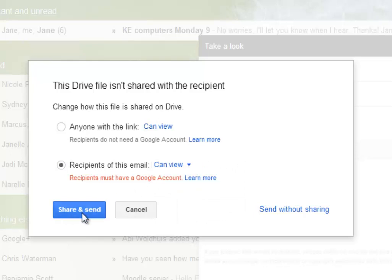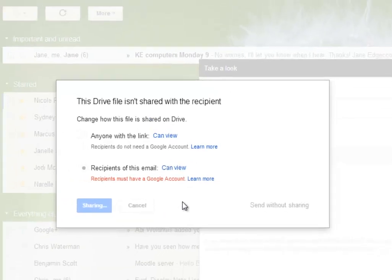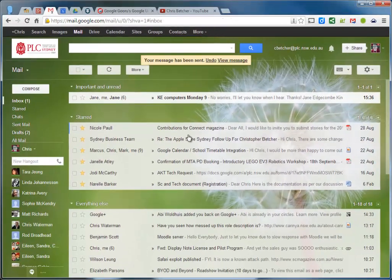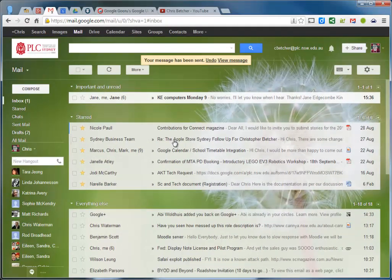Now when you do that, if I just change it to that, the sharing settings on that document were just set to view only to Chris Waterman, and so he'll get that email.